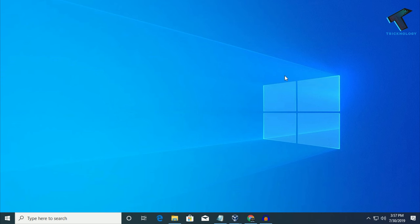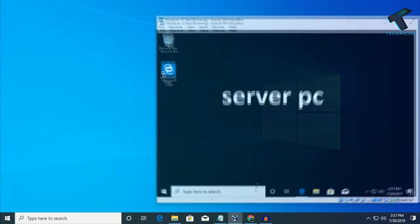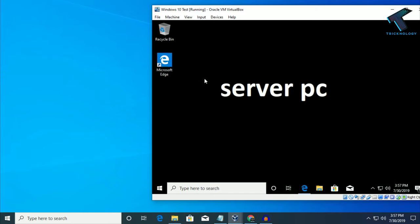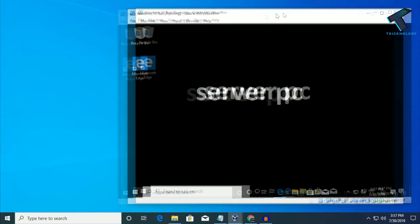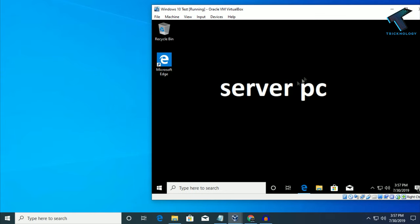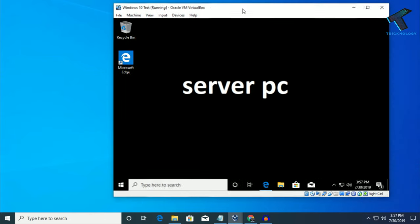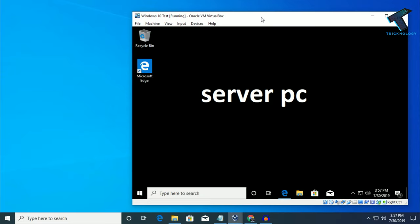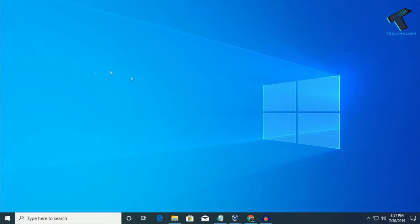Right now I don't have a LAN environment in my local area network, so I will use a virtual machine here. Here is my virtual machine — I have made this virtual machine as a server, and my physical machine I will use as a client machine.